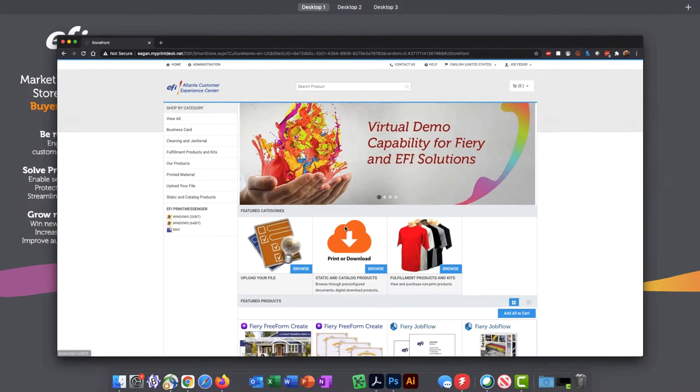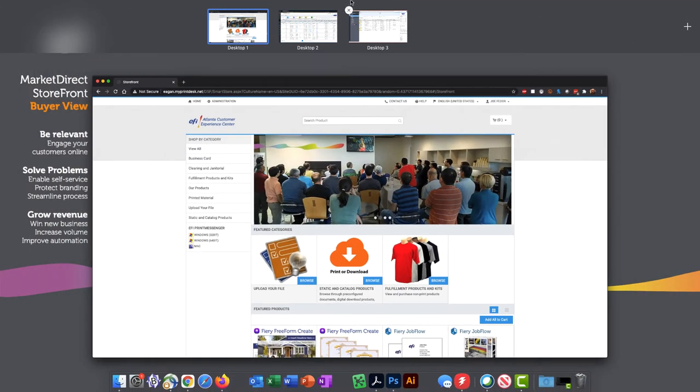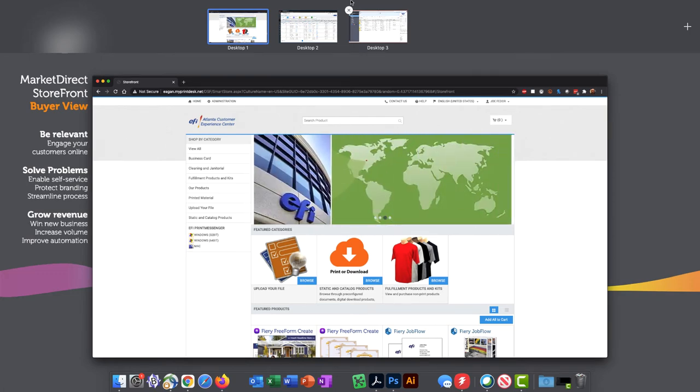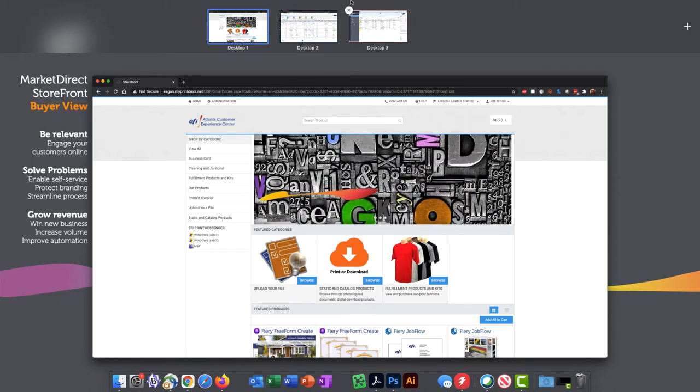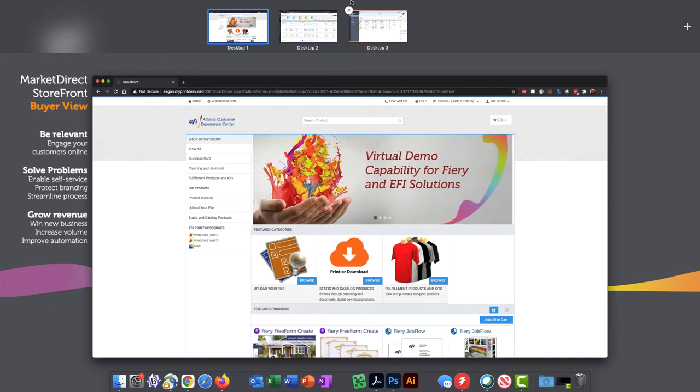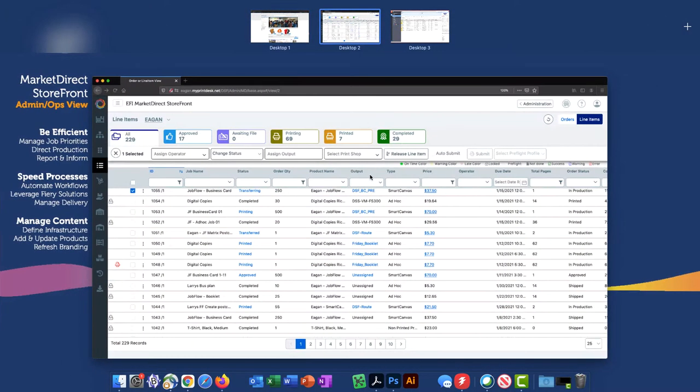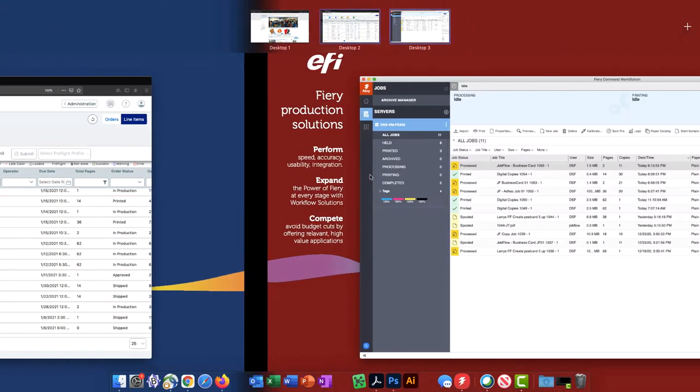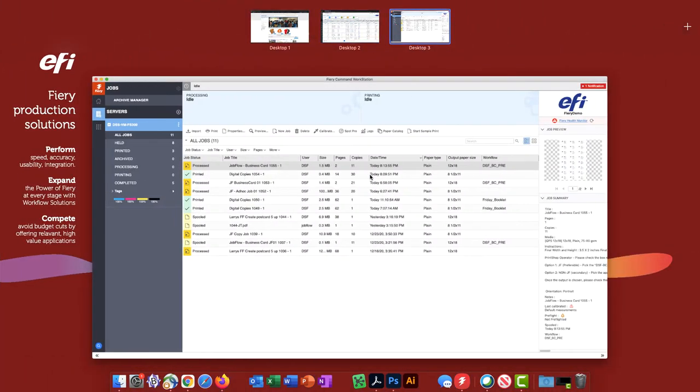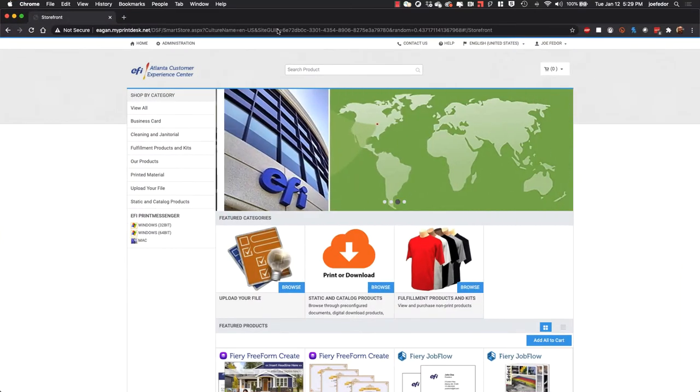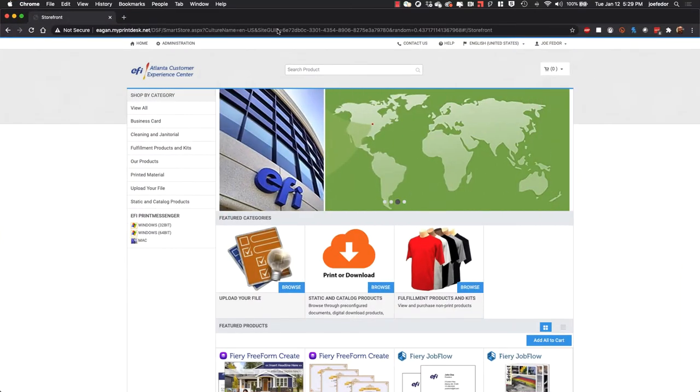So here on my screen, just to give you the lay of the land, I've got three different desktops open because we're going to be looking at three different things. First, we're going to be looking at MarketDirect Storefront, EFI's flagship web to print or print e-commerce platform from a buyer's standpoint. But then here on my next desktop, on the blue desktop, we're going to be looking at things from the operator's point of view inside MarketDirect Storefront, where we see our list of incoming jobs and our Fiery enabled workflows. And then here on my third desktop with the red background, we're going to be looking at Fiery Command Workstation, where we see those jobs come into print and see how the integration works between all three of these solutions.